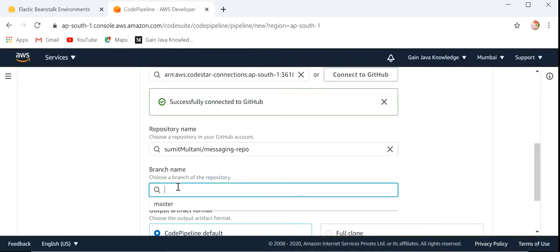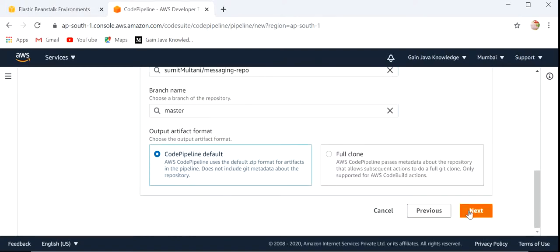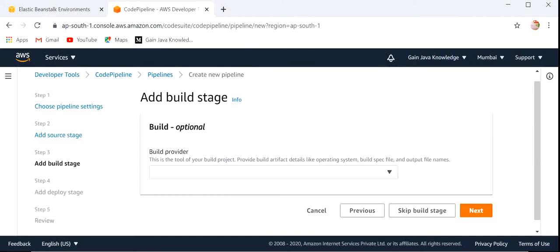Click Next. We need to select the branch, which is master, and use CodePipeline default. Click Next. Now we need to add build stage information.